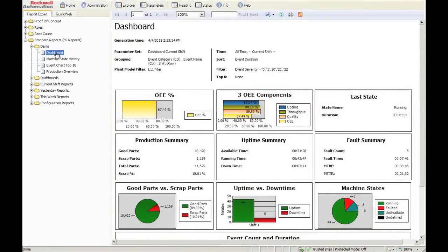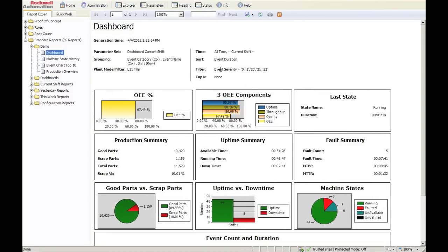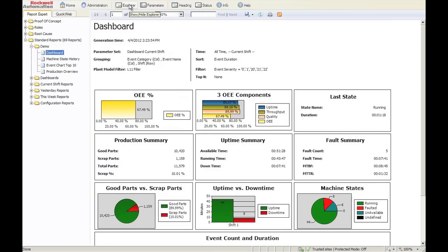The first one we'll look at is our dashboard. As you notice, you can adjust the pane left or right, any way you want. You can turn it off if you'd like.